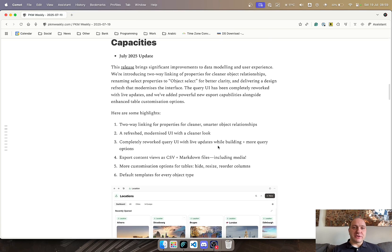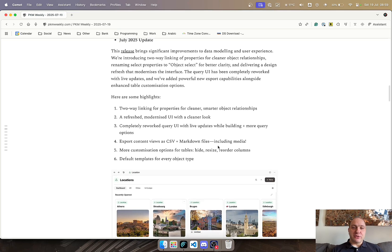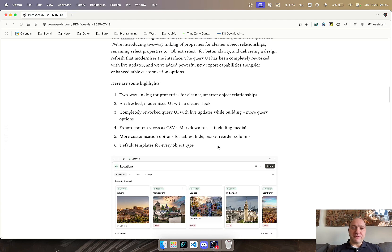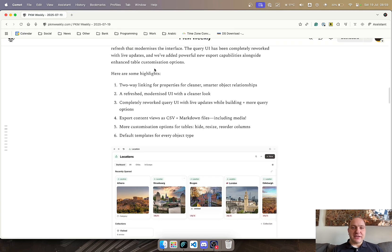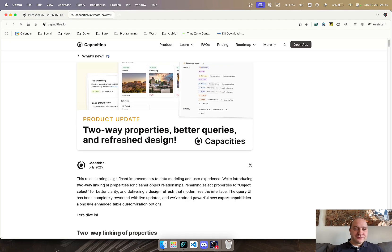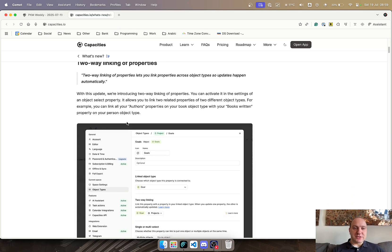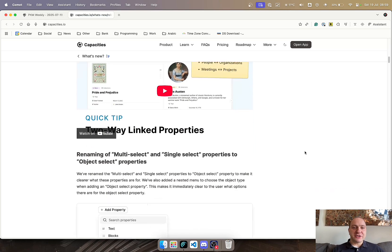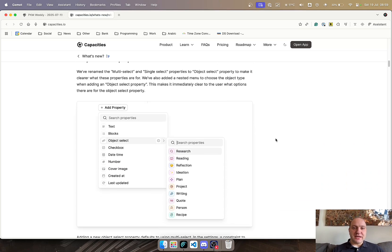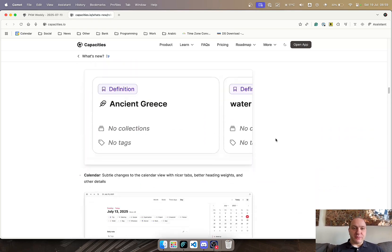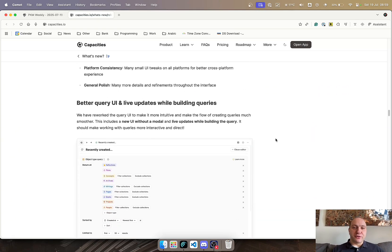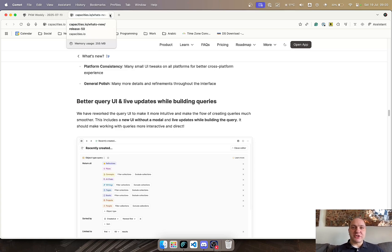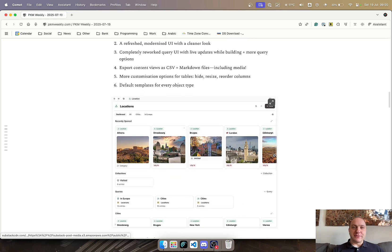Now Capacities. They've had a big release for July 2025, and it includes significant improvements to the modeling and the user experience. Two-way linking is now a thing, just to make things a lot cleaner and smarter. Refreshed and modernized UI, completely reworked the query UI with live updates, better export, more customization, and default templates. As usual with the Capacities team, you can go through on this link and see the full write-up—the two-way linking, what it is, how you can use it, how you can set it up, and a great video of it in operation and action. Renaming of multi-select, design refresh, what's changed, what they've been working on, and various different other things. You can go through the whole list, and the team does a great job of writing up the updates and what's changed. Great stuff from the Capacities team.